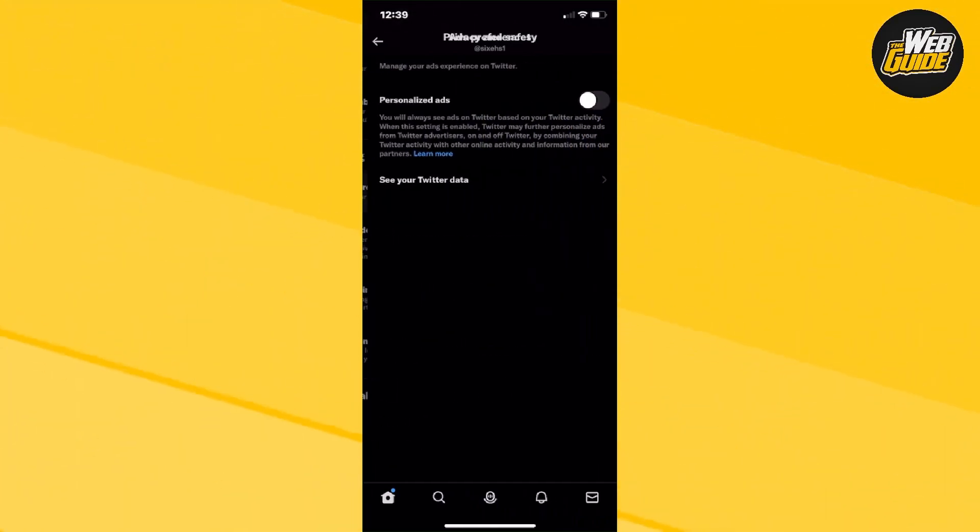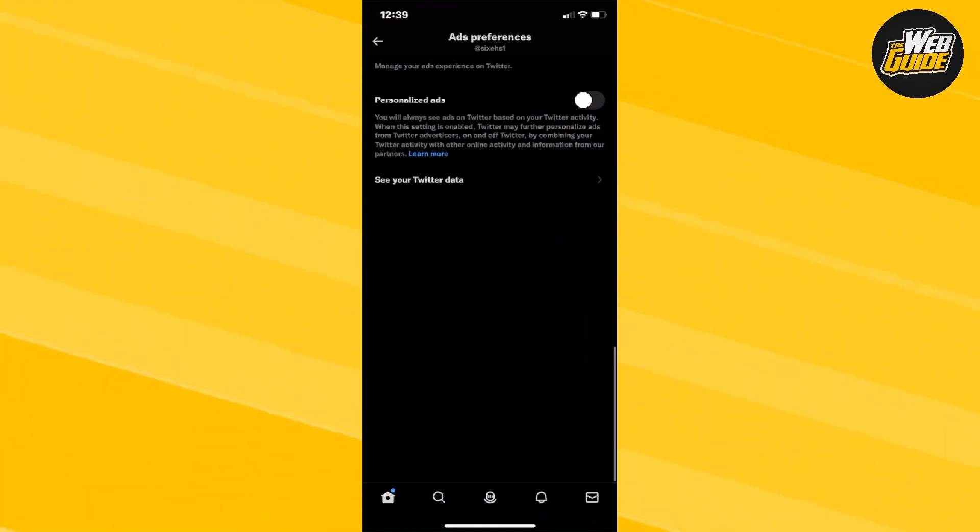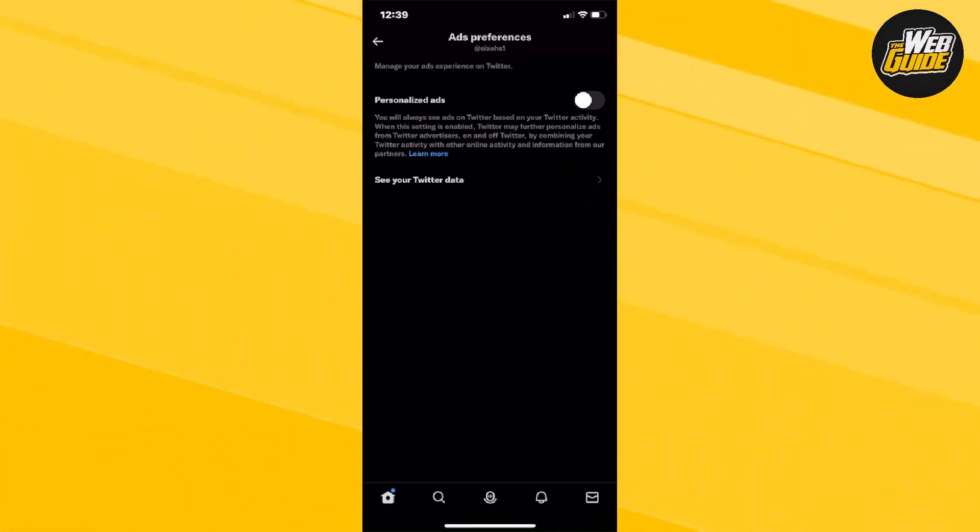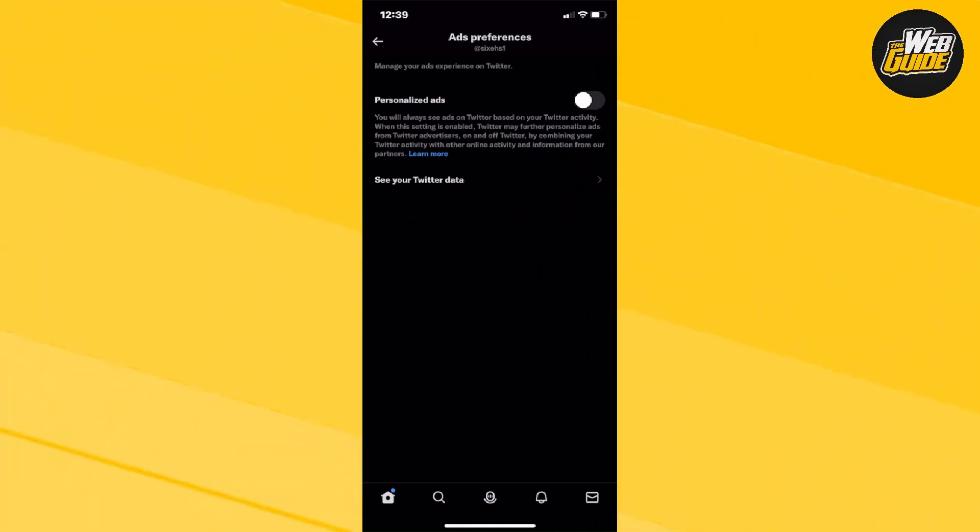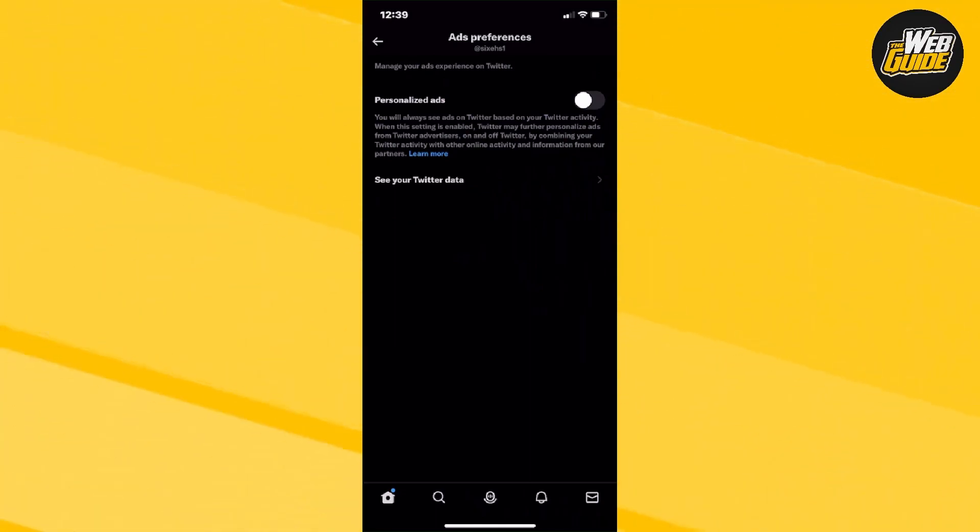Now, click on it and for personalized ads, you're going to want to turn that off. Once you have that off, you won't be able to see ads on Twitter. So that's how you disable ads on Twitter without Twitter Blue and that's pretty much it.